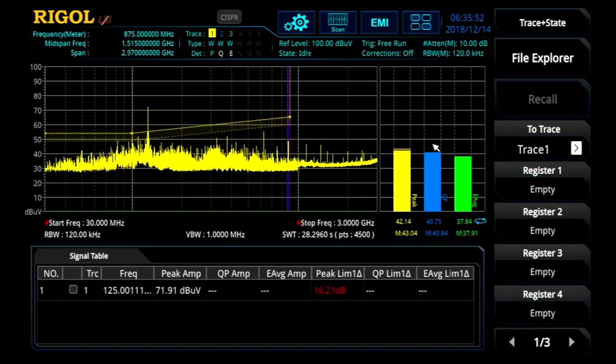It also makes it easy for comparative testing, as you can use additional traces to test against this trace setup, comparing different devices or different types.